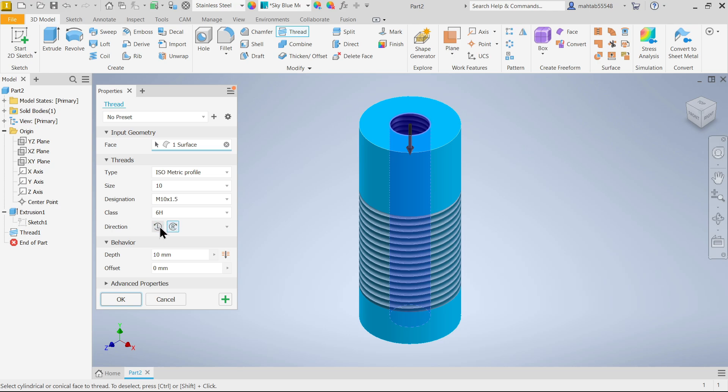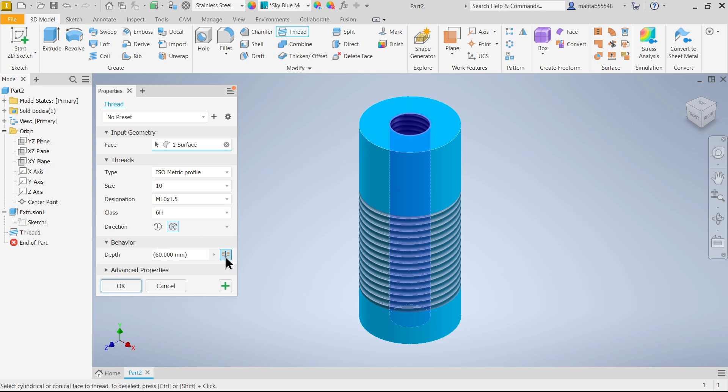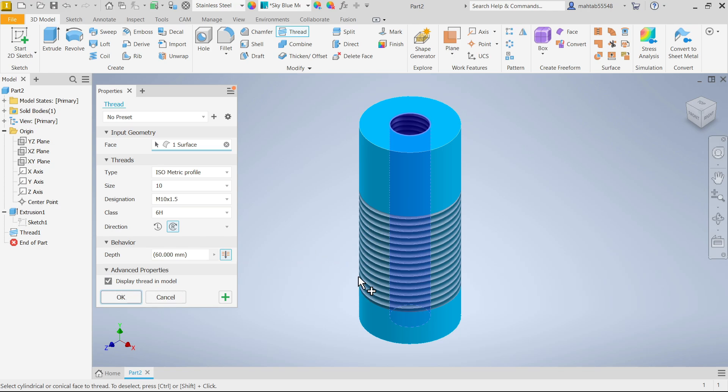Left, right - we can decide anything. Similarly here, this time I am going to keep full, so I am going to select this full. Here, option display thread in model - if you uncheck this, the thread will not be visible.